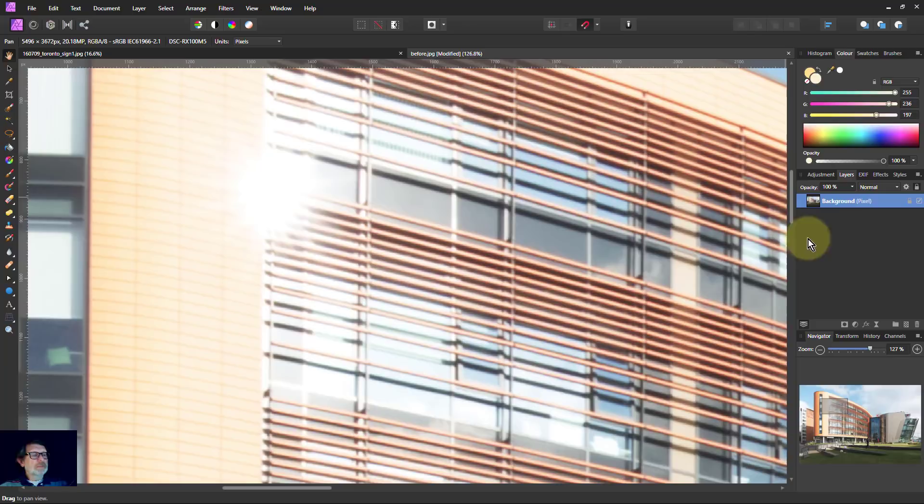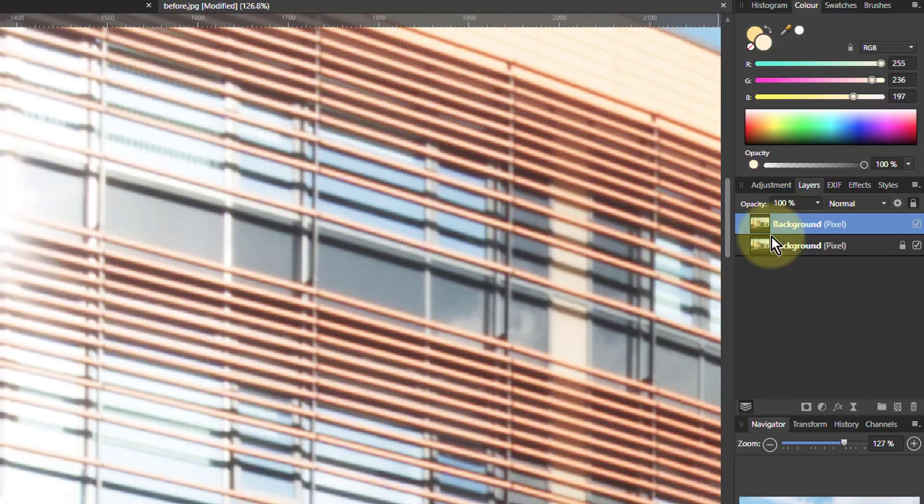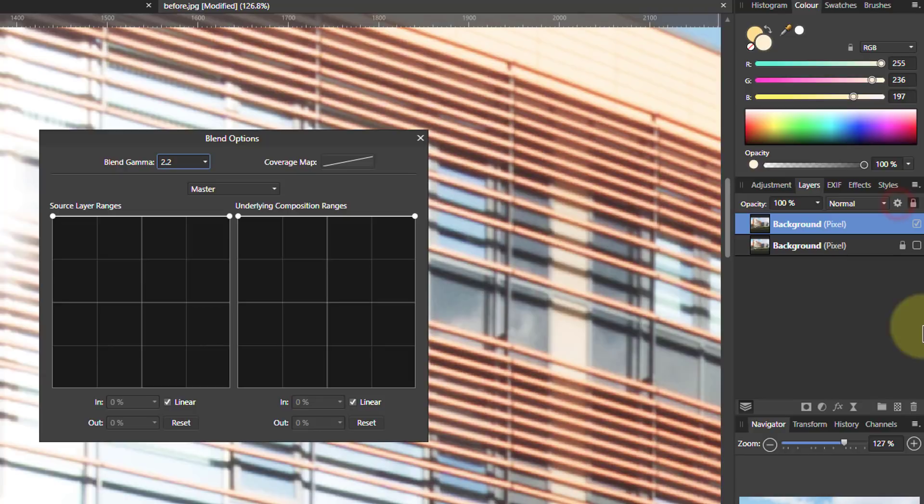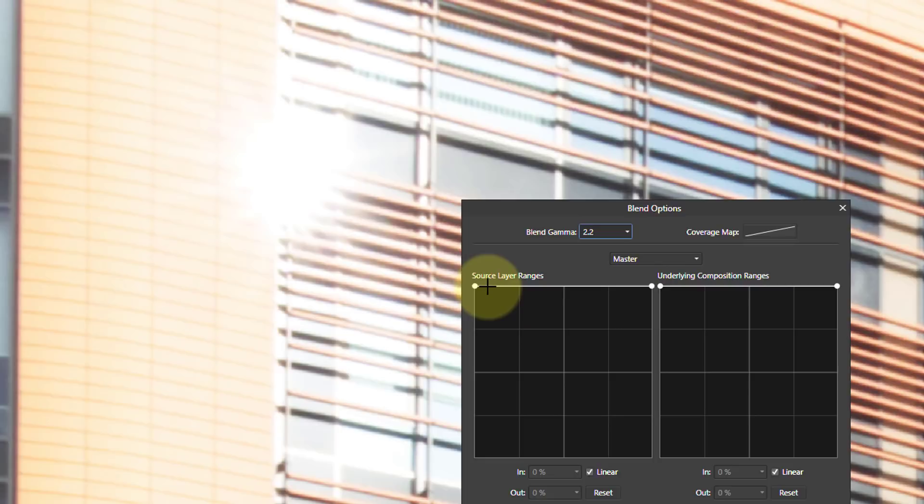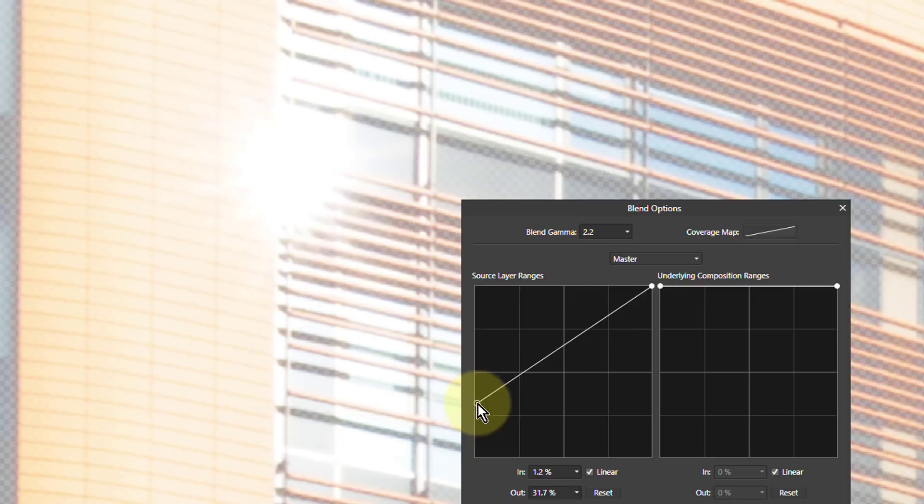So what I'm going to do is control J to duplicate the layer. Now I'm going to turn off the bottom layer, so we're only looking at this one. I'm going to go to blend ranges here. And we're going to use the left hand graph because we're dealing directly with this. And this, remember, it goes from dark to light this way and from invisible to opaque this way. So this is transparency. So I pull down the black at this end.